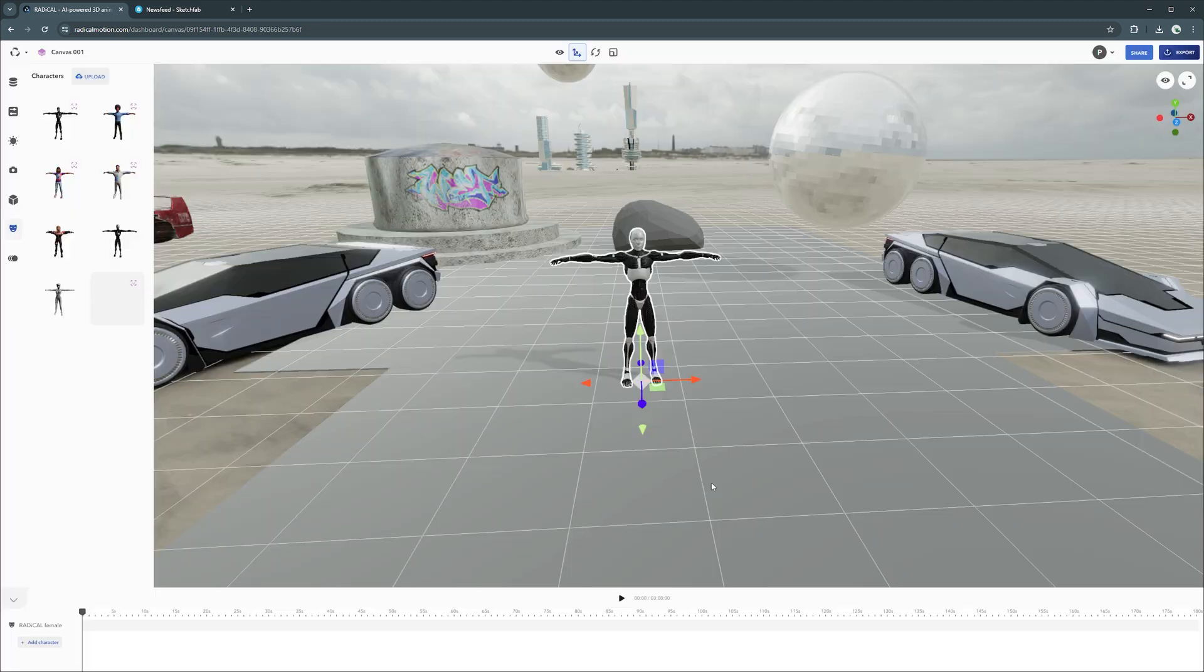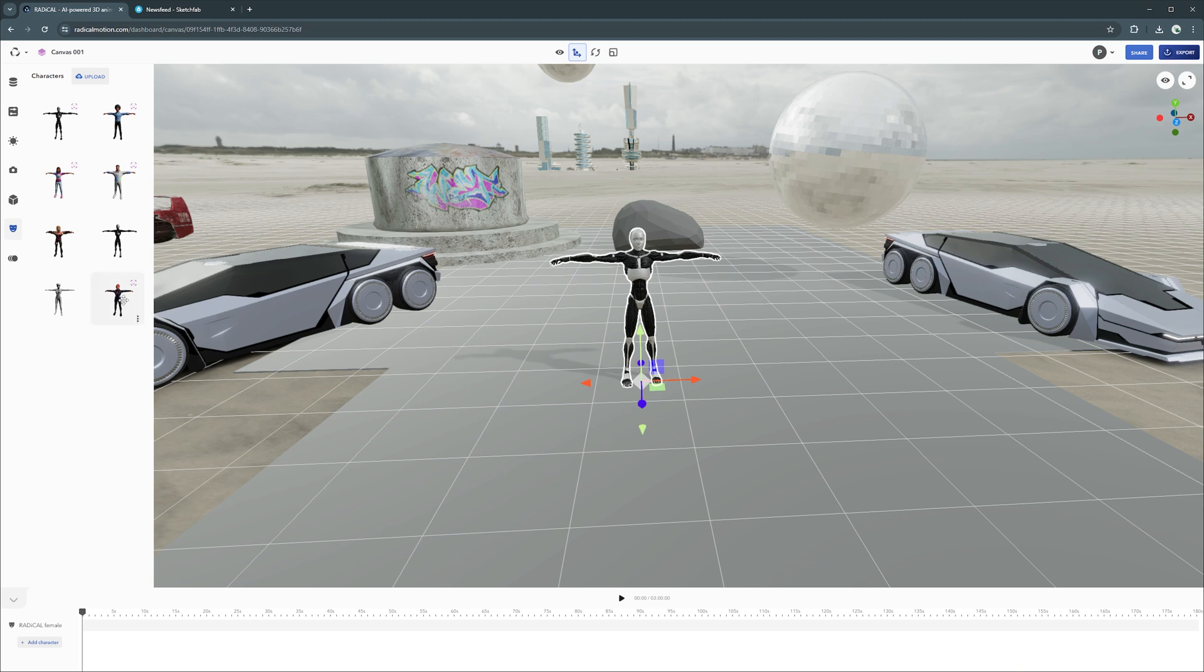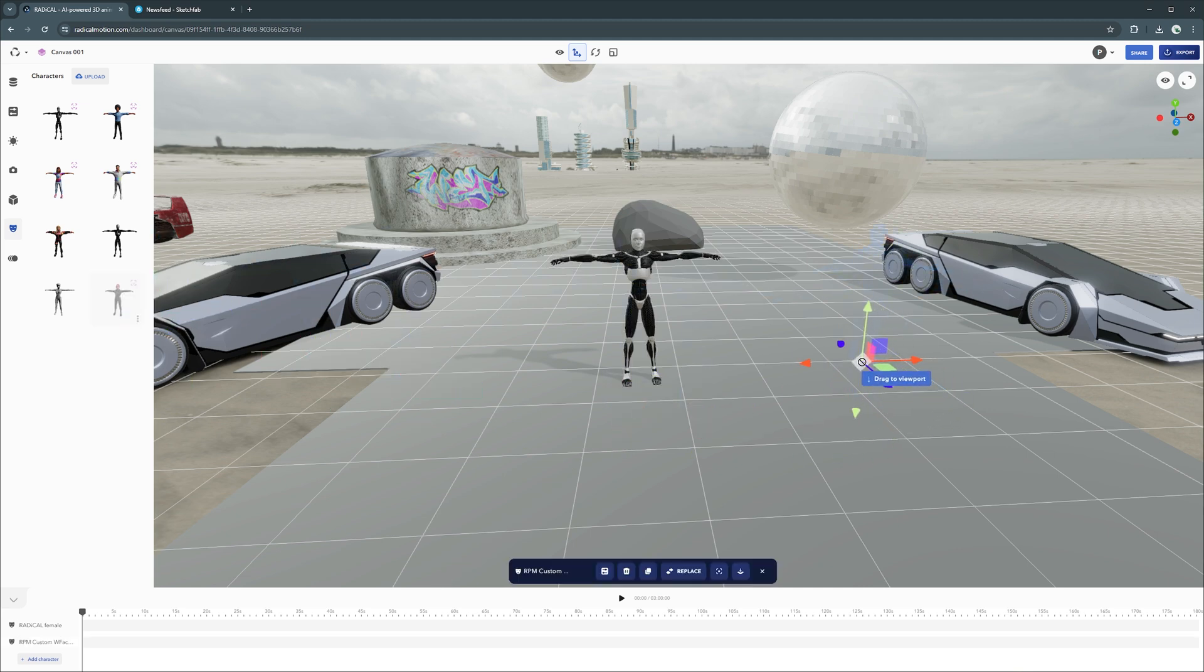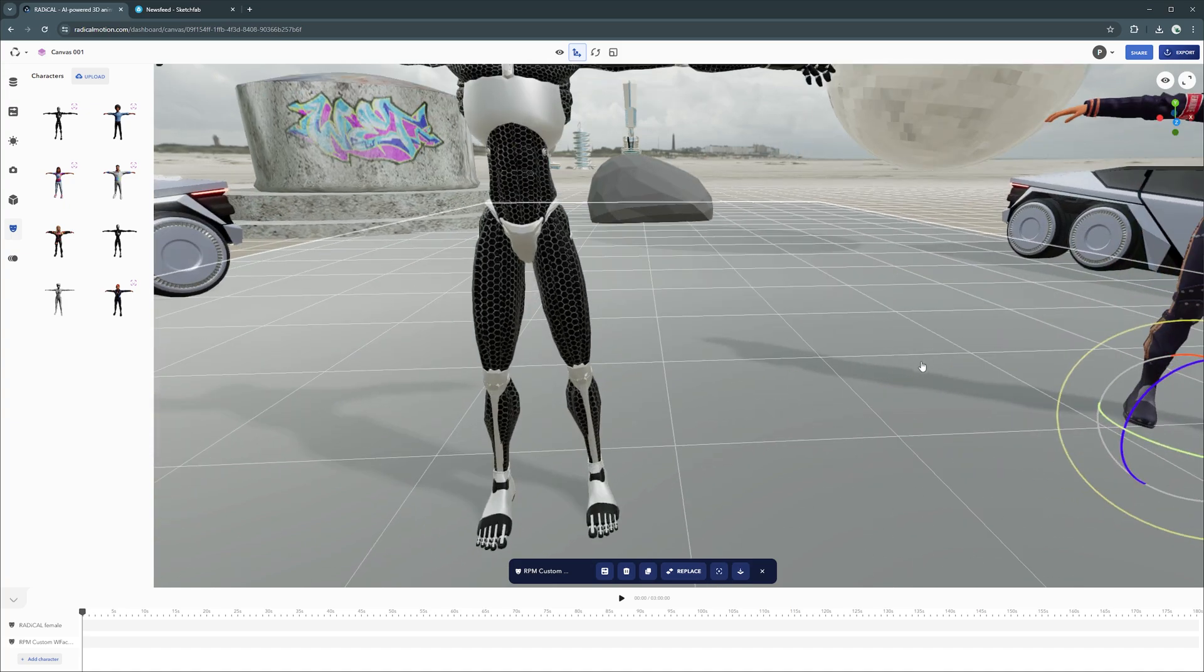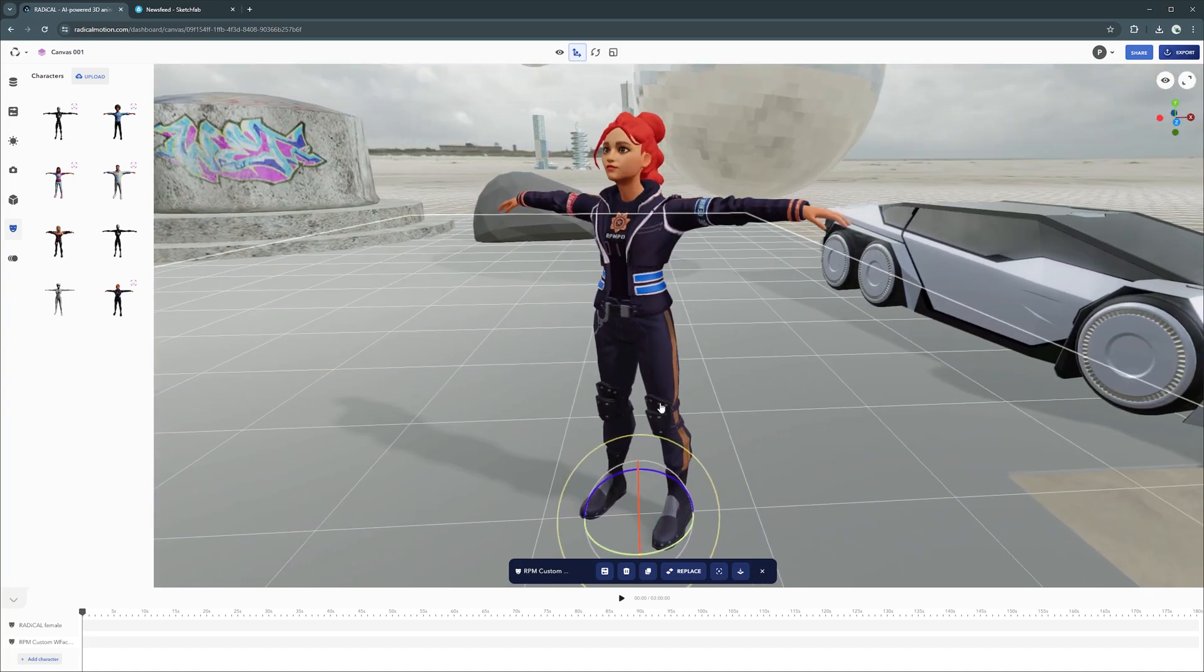Any assets or characters you upload are added to your Radical account. This means that you can work on multiple canvas projects, your own or otherwise, and your assets come with you. Pretty neat.